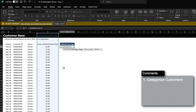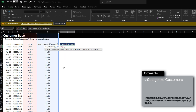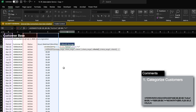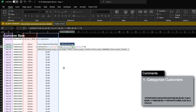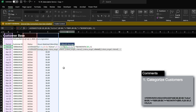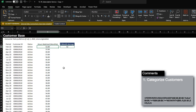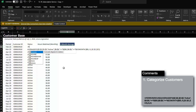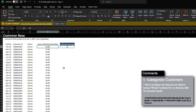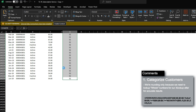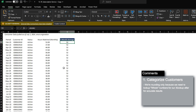Let's set up our AVERAGEIFS formula where we want to average the hours watched where the status is active, where the period is less than or equal to the current period, and the period is greater than or equal to five months prior to the current period. Lastly, we make sure it assesses by customer ID. I'm also going to round the number to zero so that we don't have decimals.